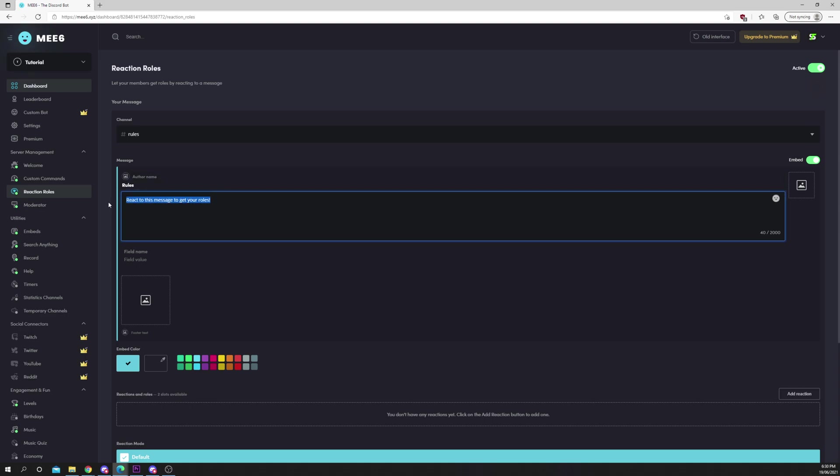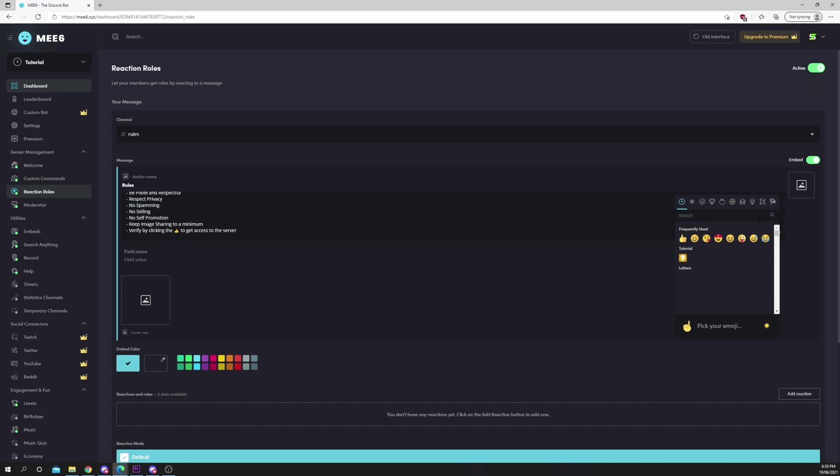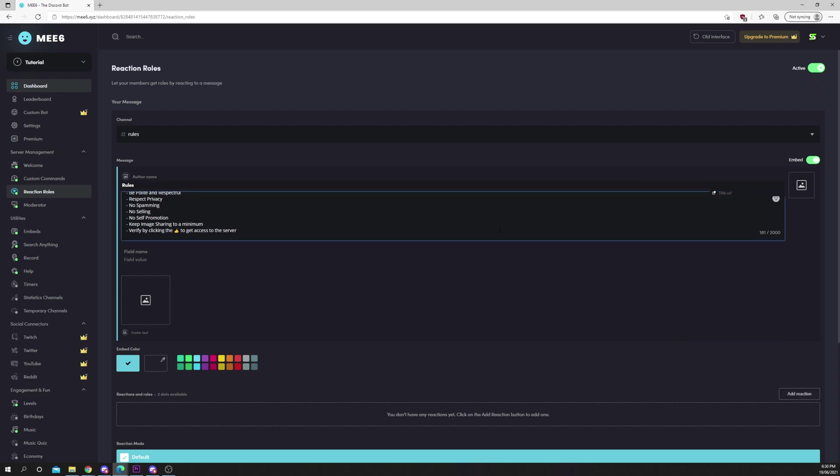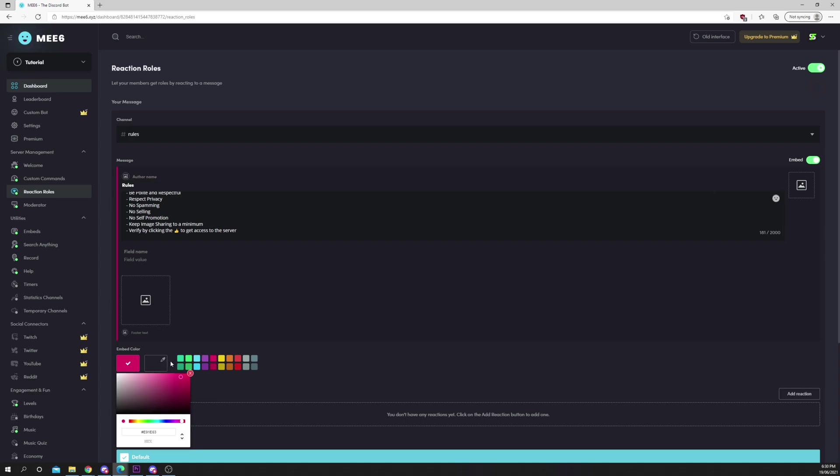Select the text box and enter the message you want members to react to. You can use the emoji icon in the corner to add an emoji to your message. Next you will need to choose an embed color. This is the color of the bar on the left side of the message. You can choose one of the preset colors or use the eyedropper tool to select a custom one.